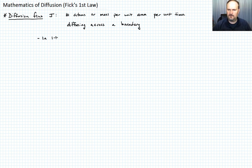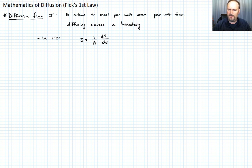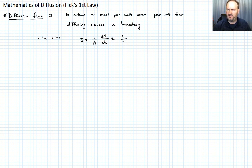In 1D, that looks like J equals 1 over A — that's per unit area — times dN/dt. Or we could write that in difference form as ΔN over Δt. Let's call that equation 1.